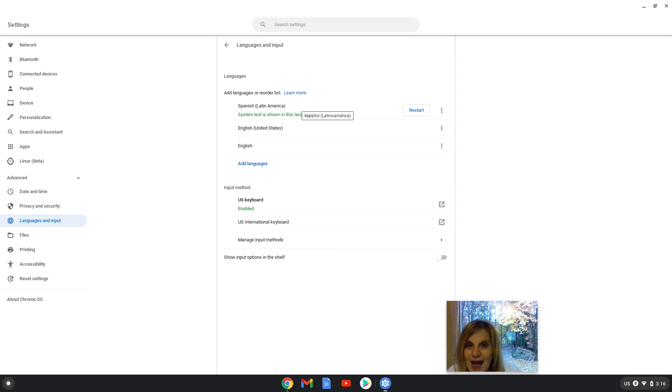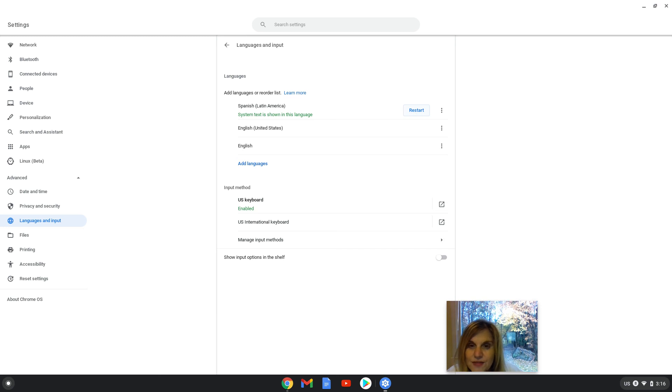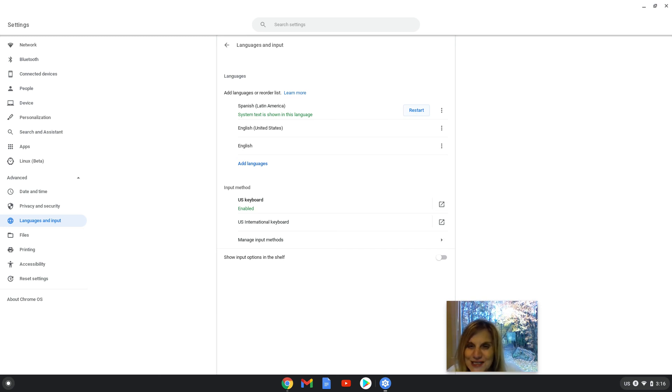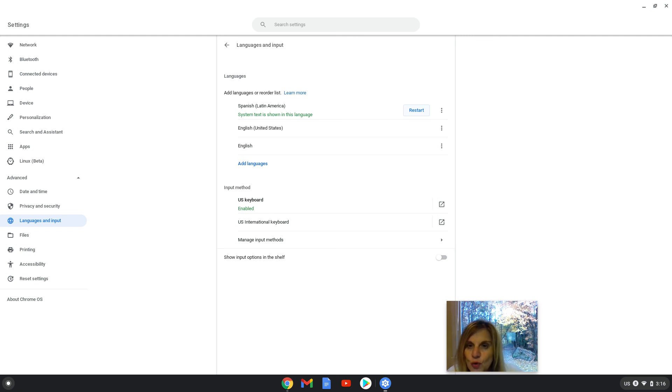And now I'm going to restart my computer. I'm not going to press the button because when I press the button, I will lose this video, but you will press restart.